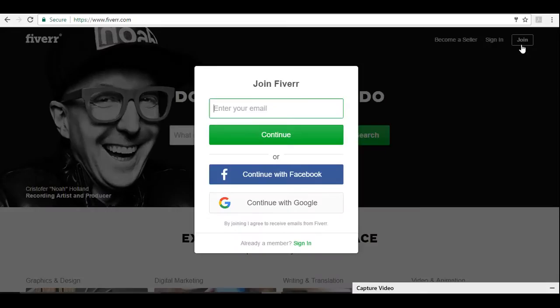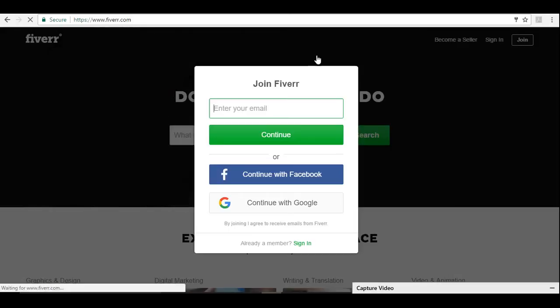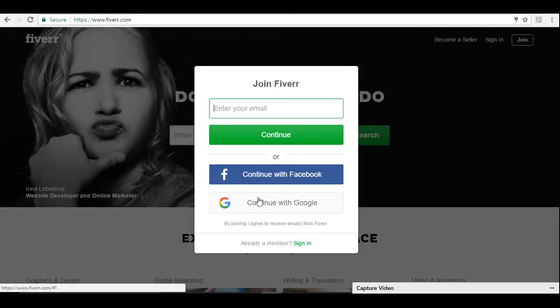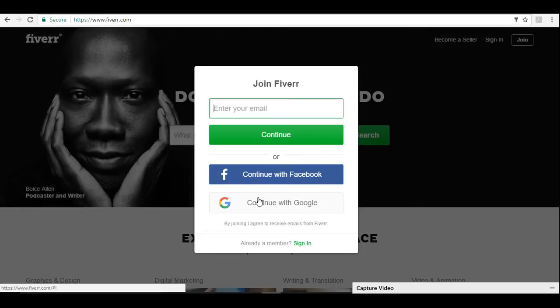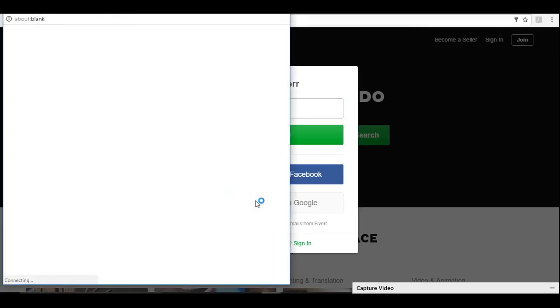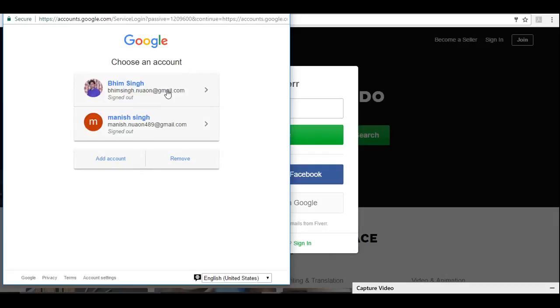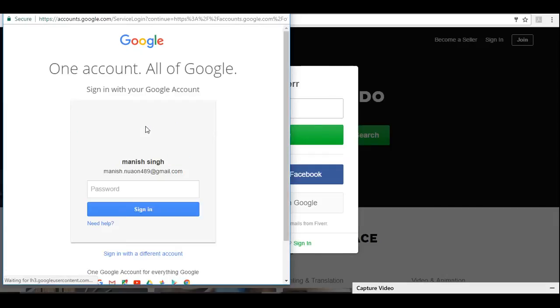Let's go on fiverr.com and click the join button. You can register with your social media account or your Google account. I will go with Google. Let's sign in.